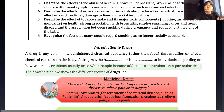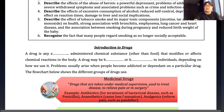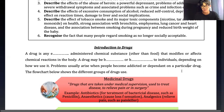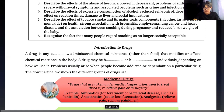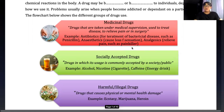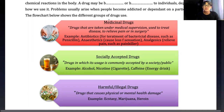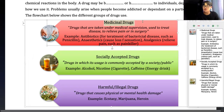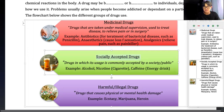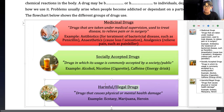Because of this, we can classify drugs into three types. One, what we call medicinal drugs. Two, what we call socially acceptable drugs. Three, what we call harmful or illegal drugs.